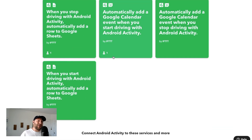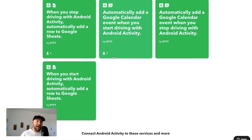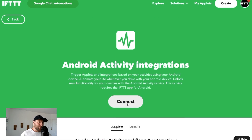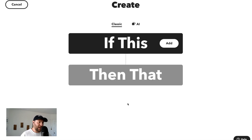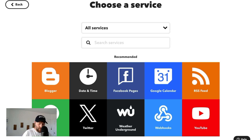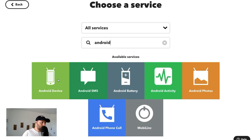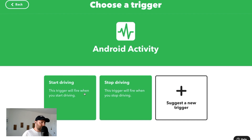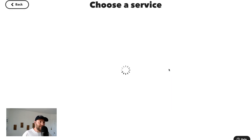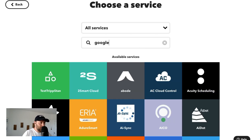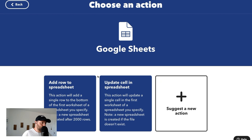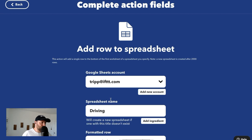We've already got a few applets you can just enable right now. I'm going to connect this real quick — already connected. Let's create the Android Activity trigger. This trigger will fire whenever I start driving. Let's add that to a Google spreadsheet — add a row to a spreadsheet.